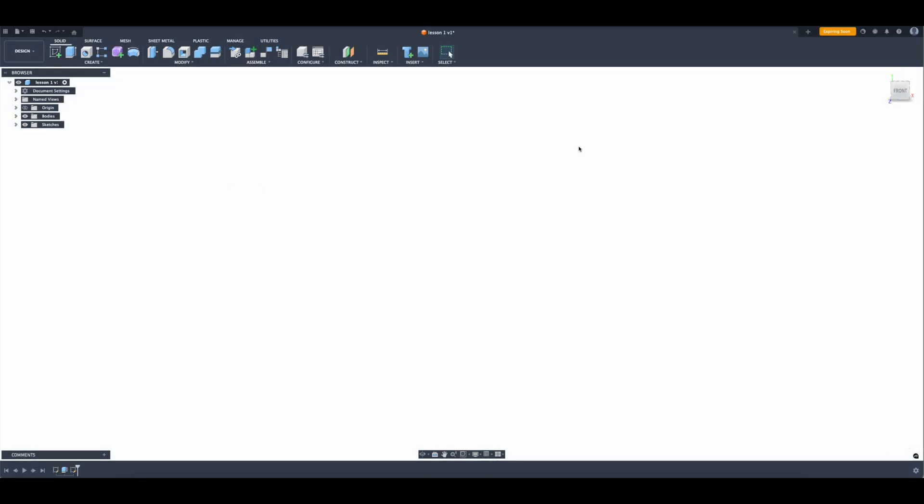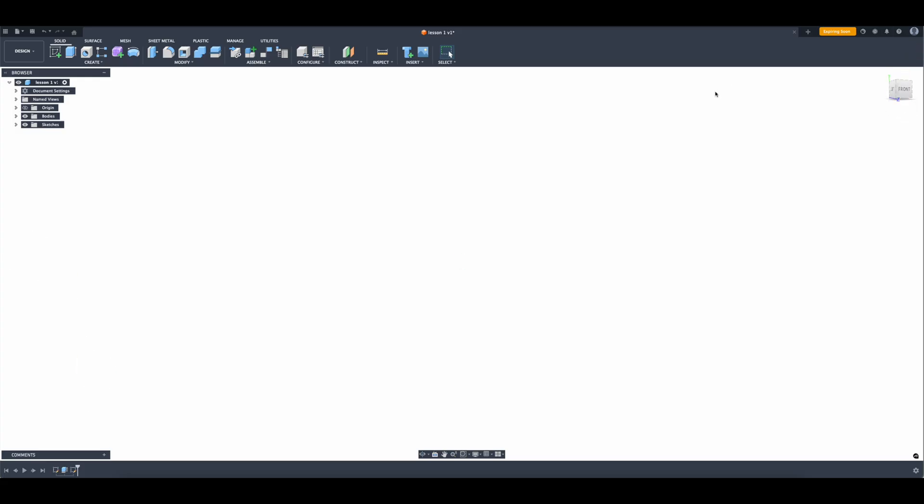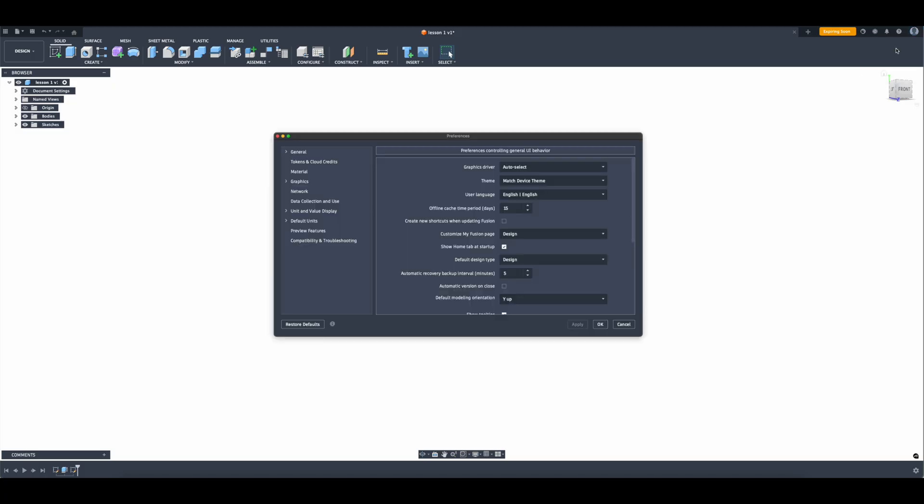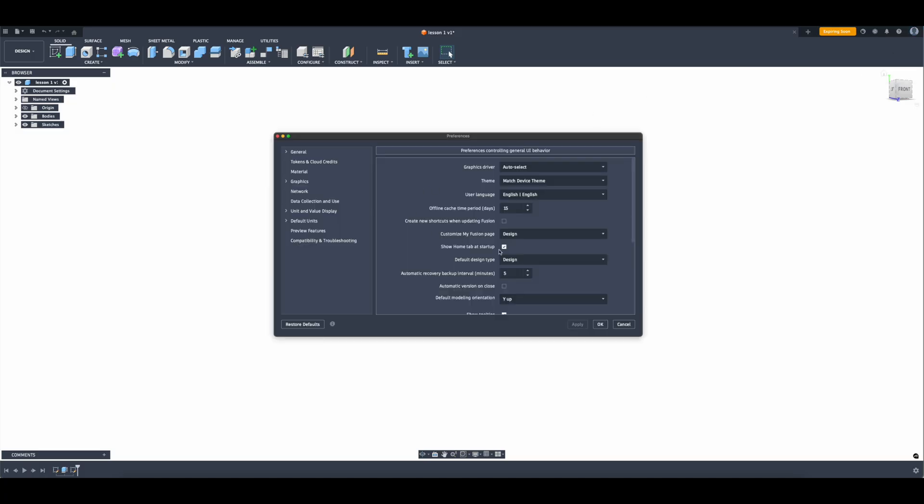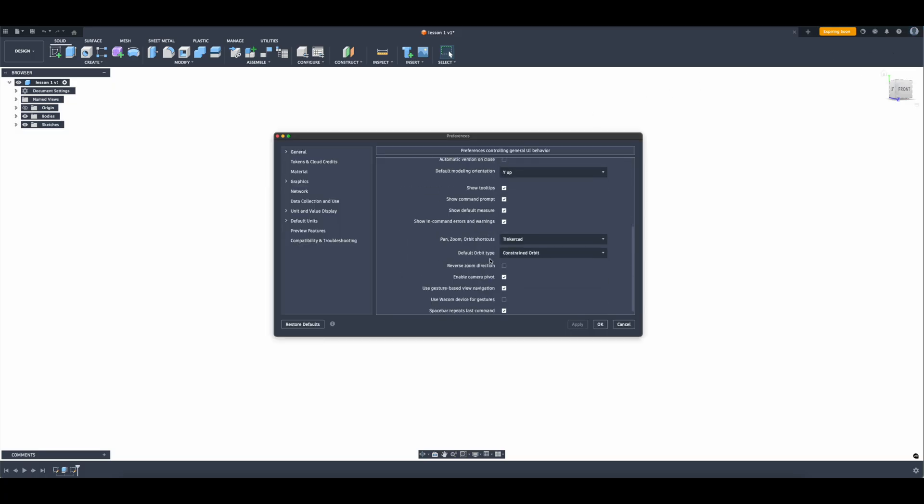One thing about the controls - I have my Fusion set up a little bit differently than some people might, and that has to do with which mouse clicks you're going to use to control what. By default, some of the stuff wants you to use this cube up here to be able to pivot and see different things. I like to click on your profile up here and then click on preferences, and then scroll down to where it says pan, zoom and orbit shortcuts.